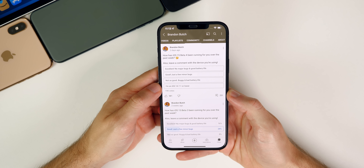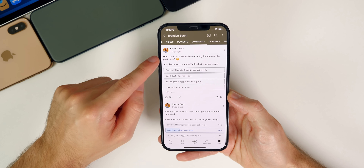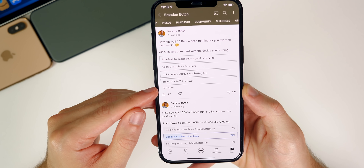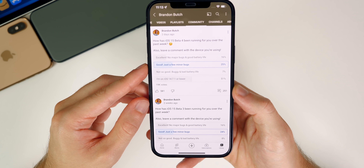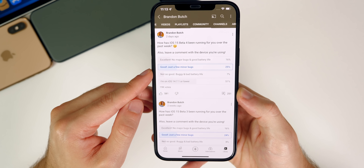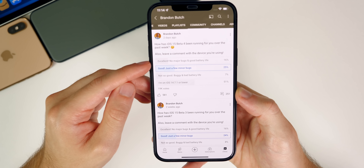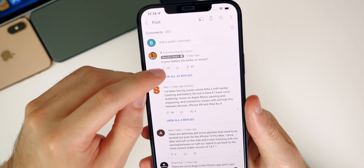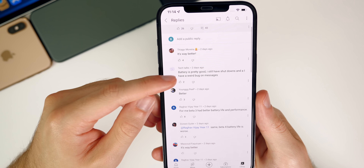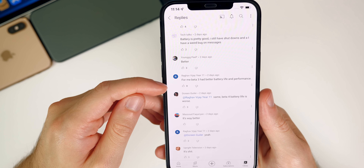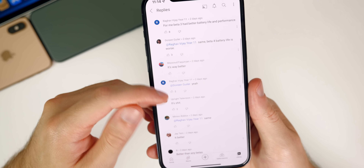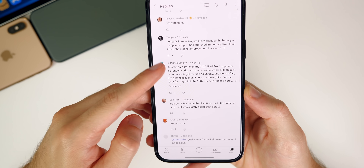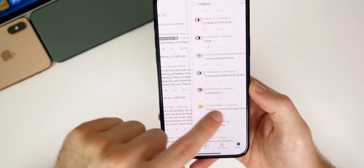Let's look at what you guys had to say about iOS 15 beta four in the community poll. I asked how beta four has been running, and we got 19,000 votes. It appears 'good' is the most popular response — 25% say it's good with just a few minor bugs. That matches my experience. I asked in the top comment whether battery life is better or worse in beta four, and the responses are mixed. Beta four is better than previous betas, but still not better than iOS 14 for most people.